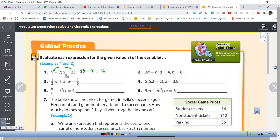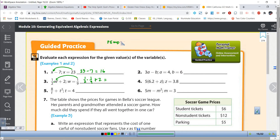If there's more than one operation then you have to follow the correct order of operations. So looking at number 3, we have one-half W, which means one-half times W, plus 2. So we have multiplication and addition, and multiplication comes before addition. Plugging in, I get one-half times one-ninth plus 2. Doing the multiplication first: one-half times one-ninth — multiply straight across — I get one-eighteenth, because 2 times 9 is 18. So the answer is 2 and one-eighteenth.